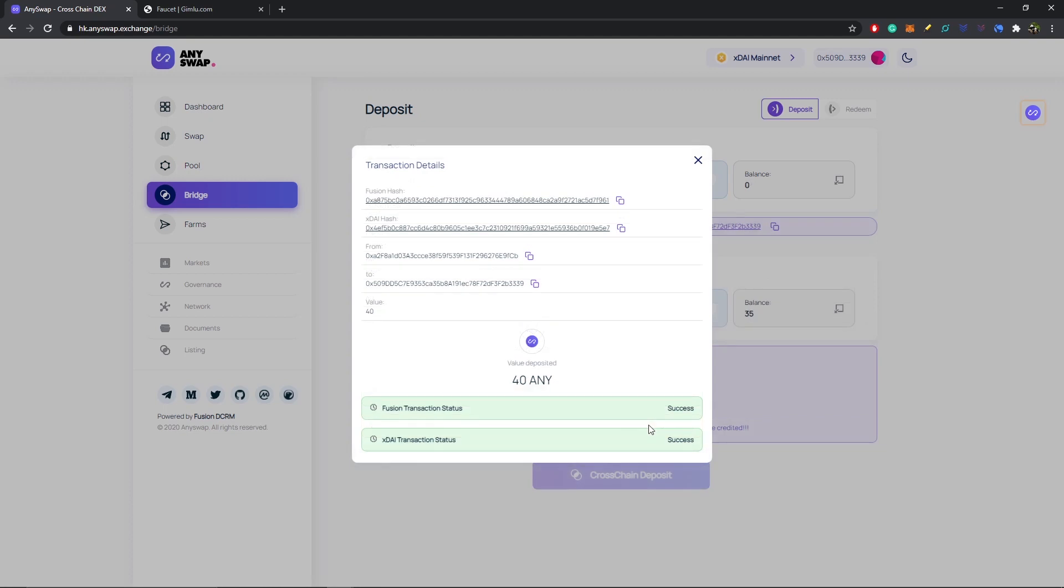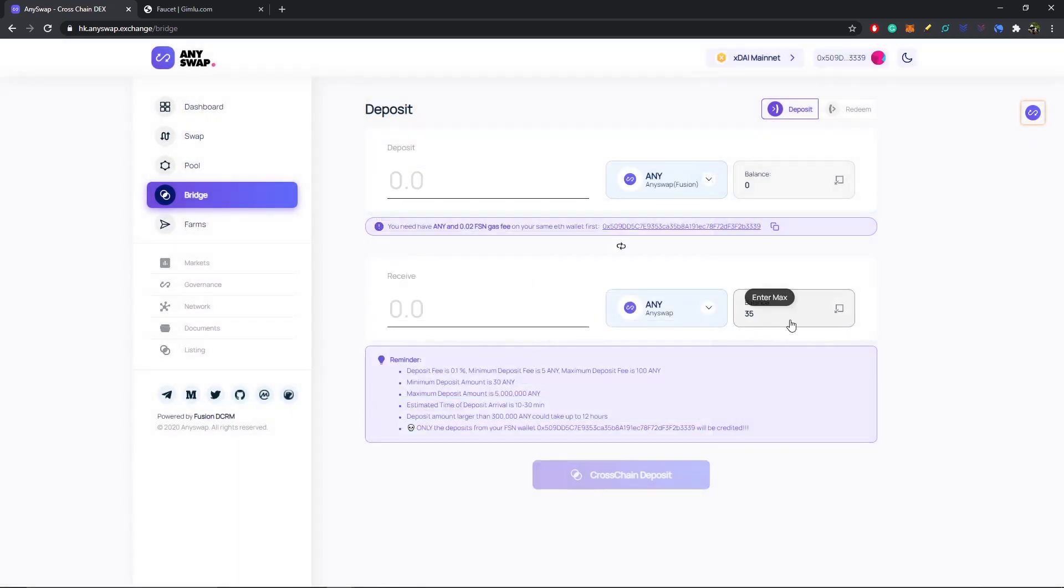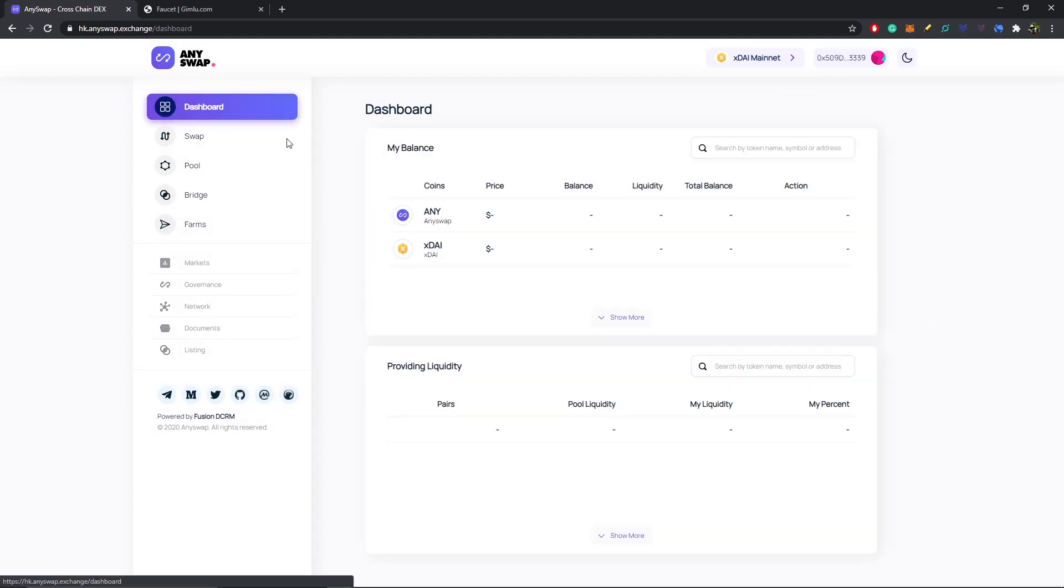All right, so that was really fast and we have now successfully bridged over ANY from the Fusion blockchain to the xDai chain. If we just exit out of here, you can see our new ANY total is 35 on xDai chain. Or if we want to head over to the dashboard, you can see that it appears right here.